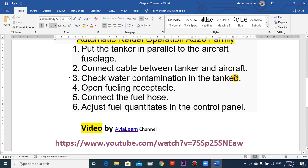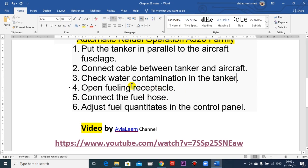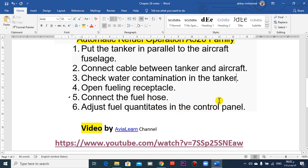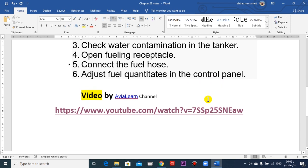If you forget the bonding cable, it could cause a fire. Check for water contamination in the fuel tanker truck. Then open the refuel receptacles, connect the fuel hose, and adjust fuel quantities at the control panel located under the right wing.